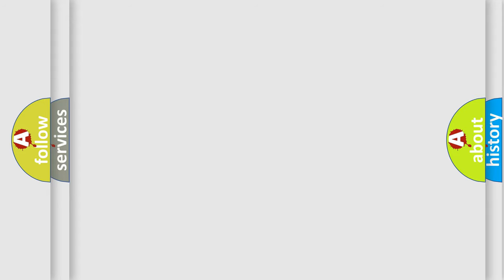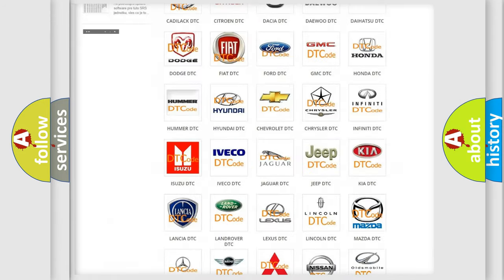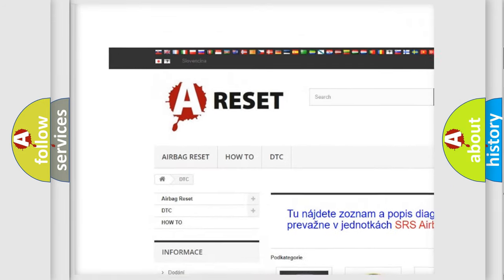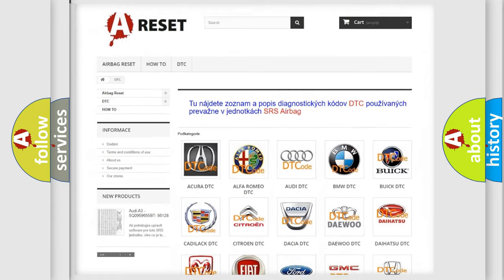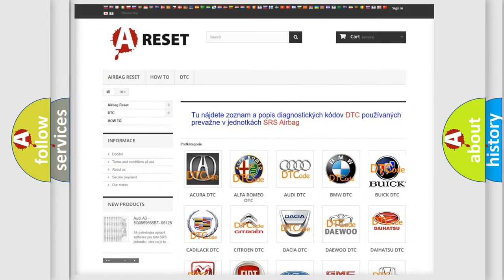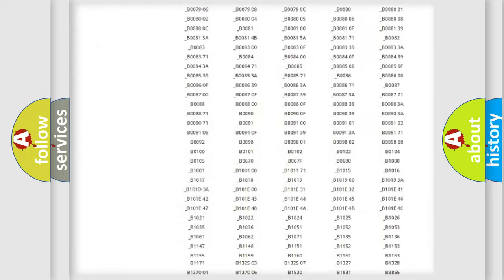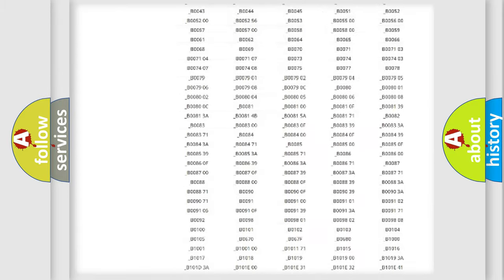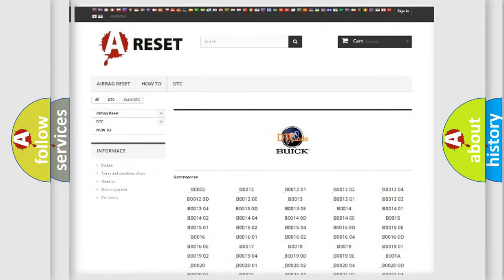Our website airbagreset.sk produces useful videos for you. You do not have to go through the OBD2 protocol anymore to know how to troubleshoot any car breakdown. You will find all the diagnostic codes that can be diagnosed in Buick vehicles.